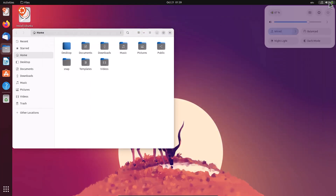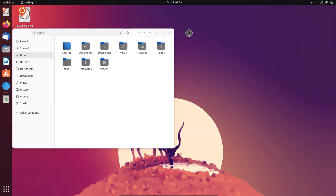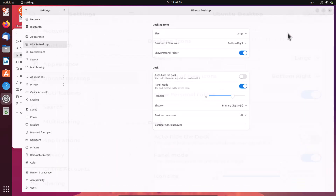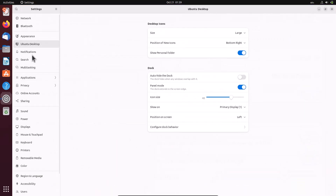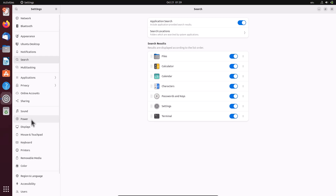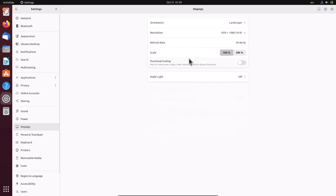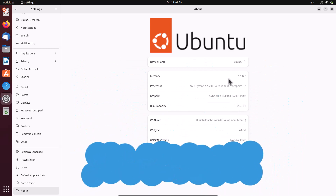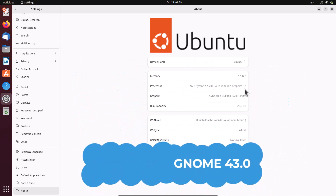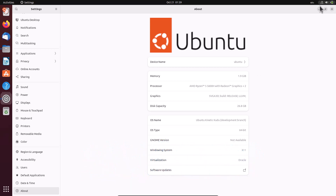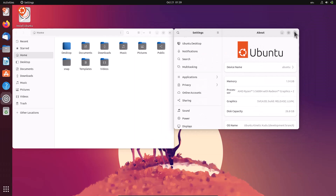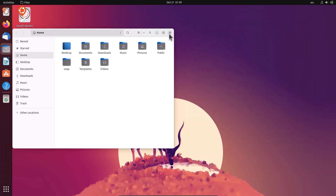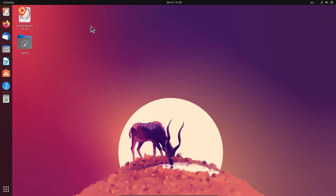Going back to the settings — all settings are the standard GNOME settings. You can change power, display, refresh rate, and all those things. In the About section you can see this is GNOME version 43.0, running on X11 as the default windowing system in Ubuntu.